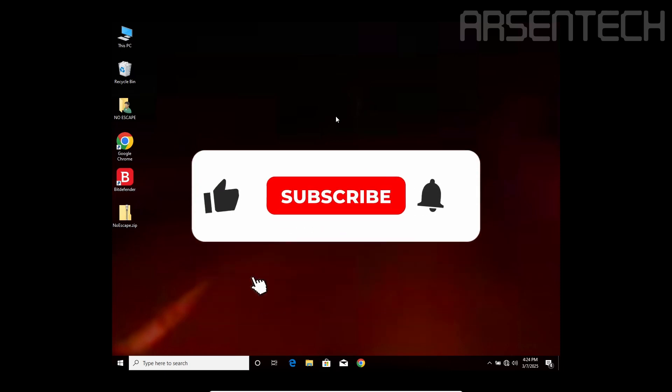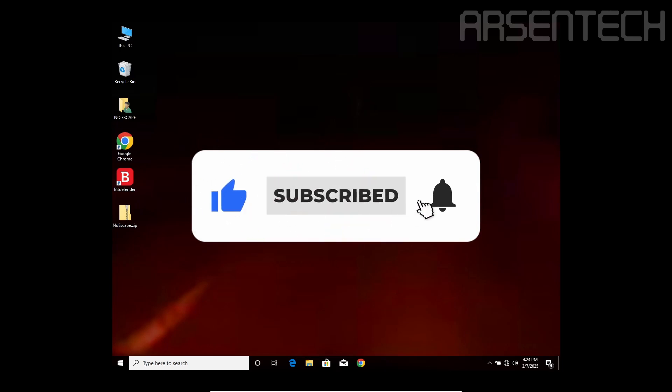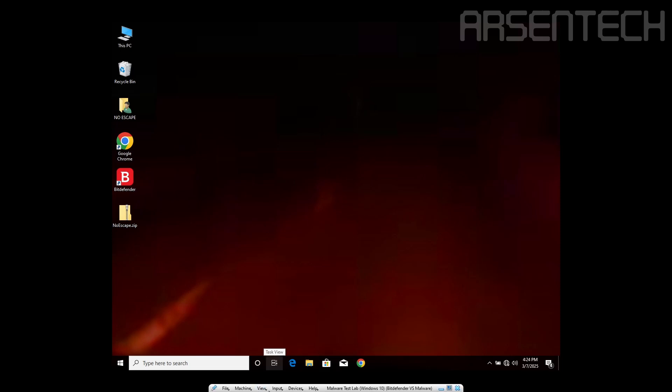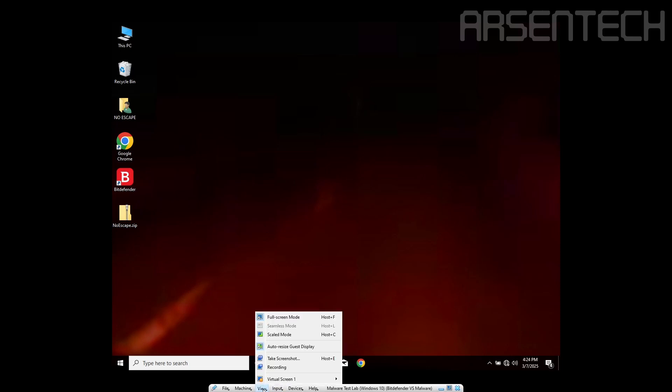Thanks for watching! Don't forget to subscribe to my channel, like, share this video and comment. And don't forget to join my Patreon page. Stay safe and have a nice day!